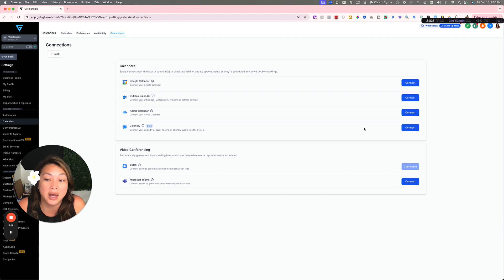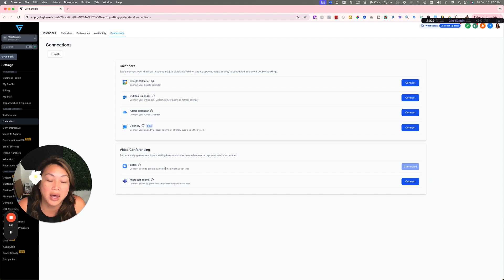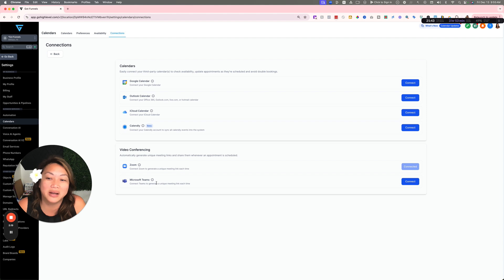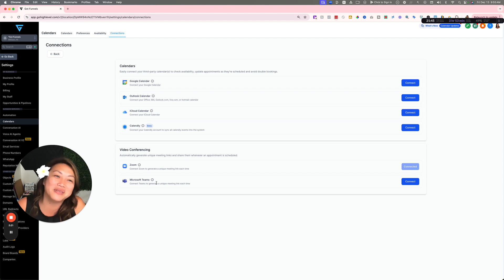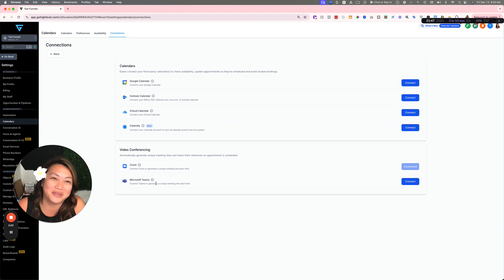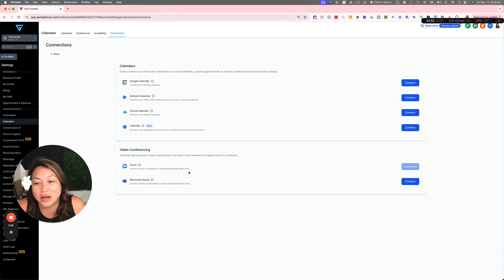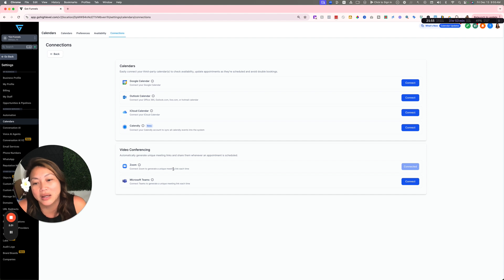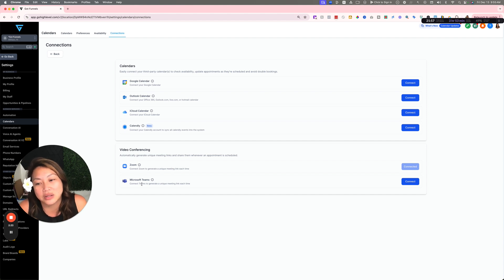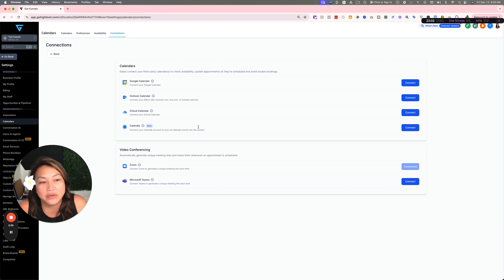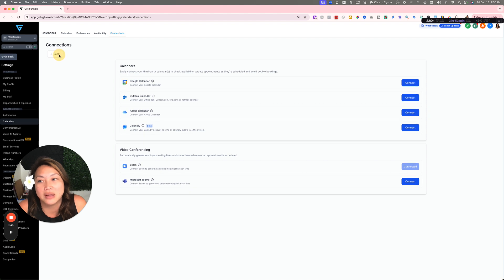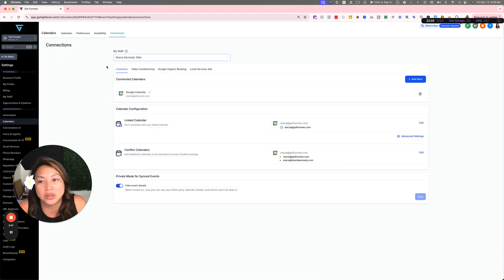You can also integrate Zoom, and if you're using Microsoft Teams. I don't personally, maybe because Microsoft is really a PC thing and I have a lot of Mac products, so I've just been using Zoom forever. But it's kind of nice to have a separate option for video conferencing. I wanted to share with you the connection section is very important to take a look at.